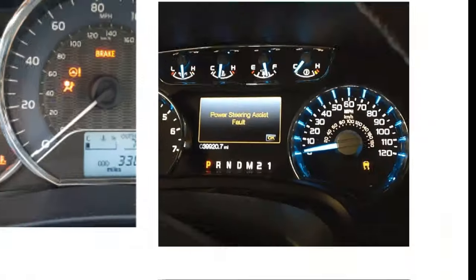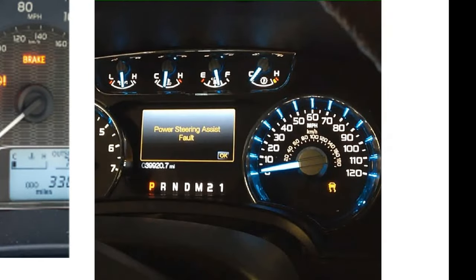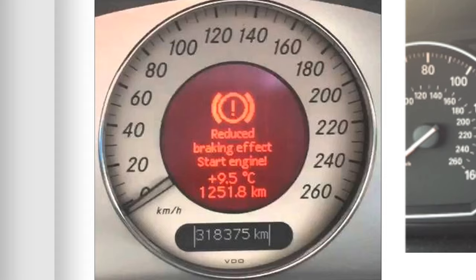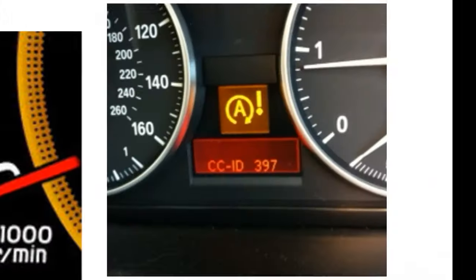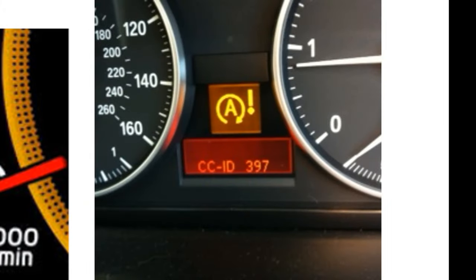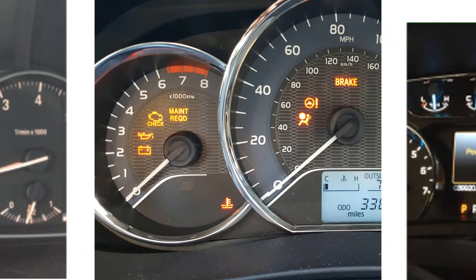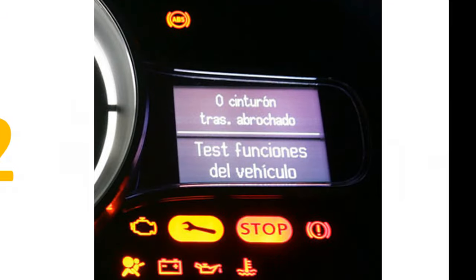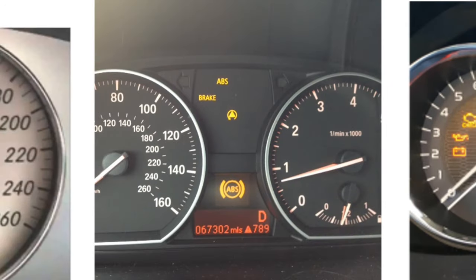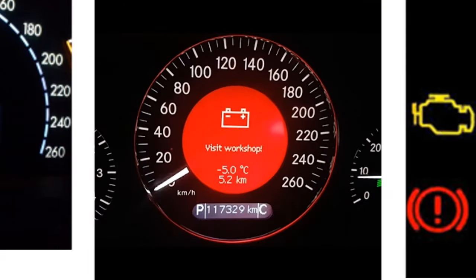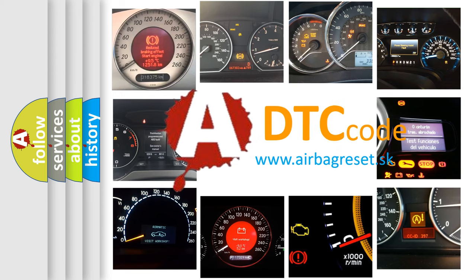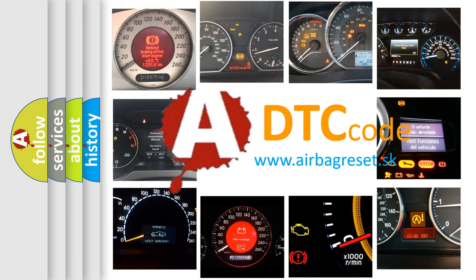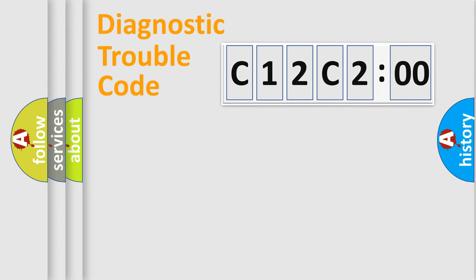Welcome to this video. Are you interested in why your vehicle diagnosis displays C12C200? How is the error code interpreted by the vehicle? What does C12C200 mean, or how to correct this fault? Today we will find answers to these questions together.